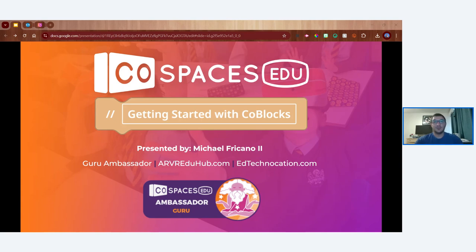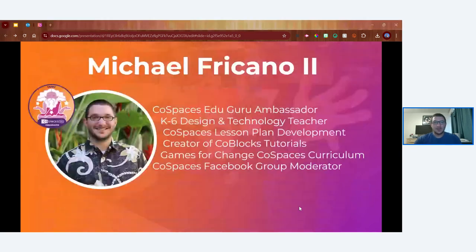Feel free to use the Q&A tool in this webinar and I'll try to check in on questions throughout. Let's get started. My name is Michael Furcano — I'm a CoSpaces Edu Guru Ambassador.